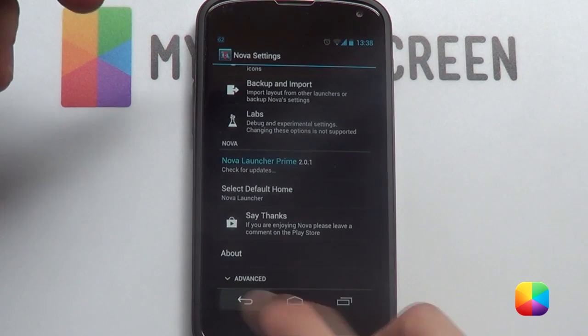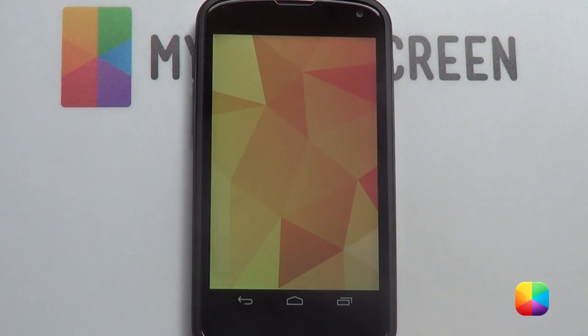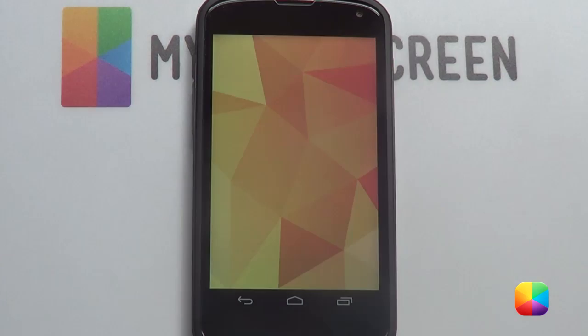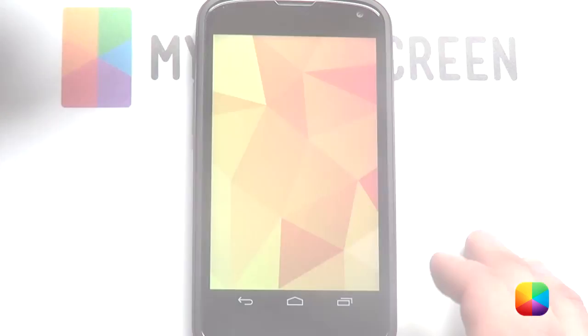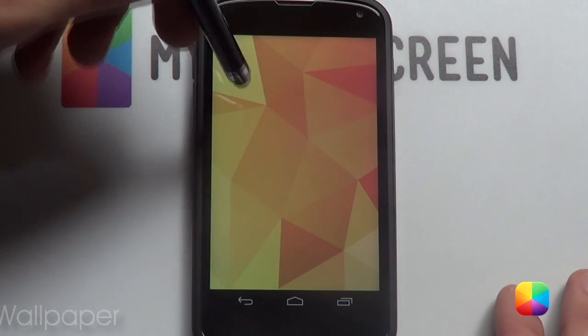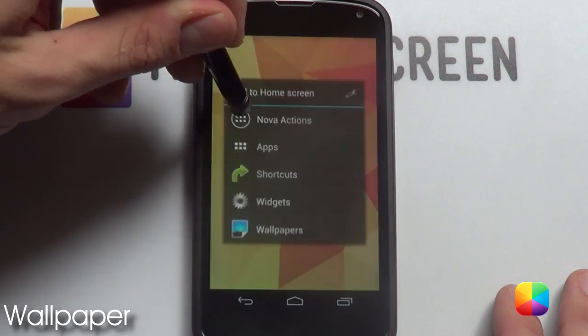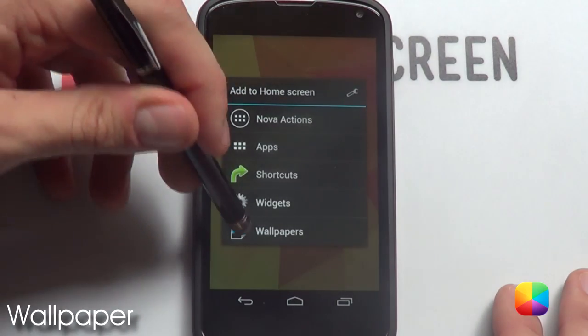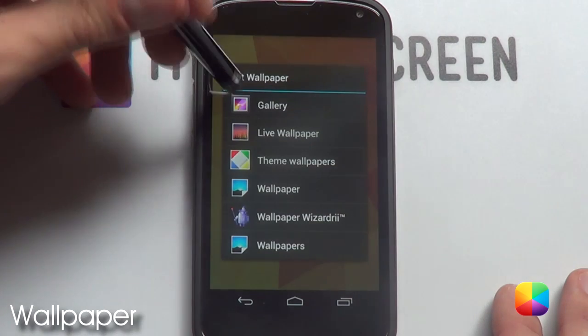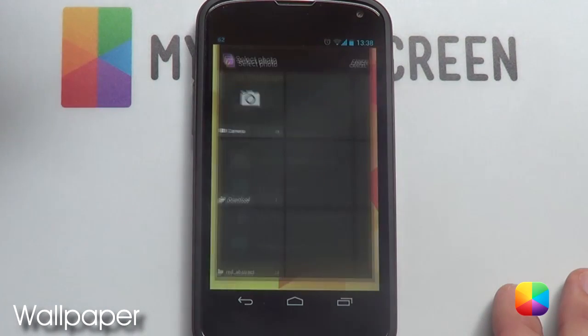We are just going to go back now and go back again. There we have our home screen set up, ready for the wallpaper. For the wallpaper, we are going to hold down on the home screen, go into wallpapers and then into gallery.